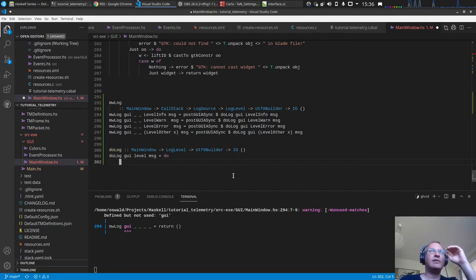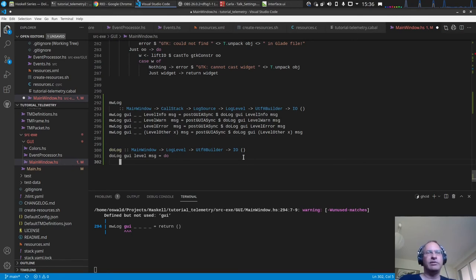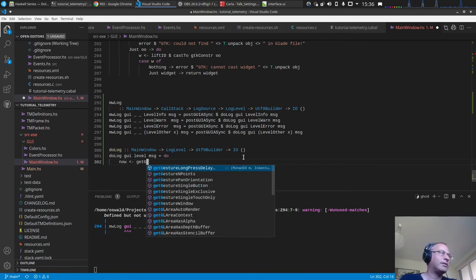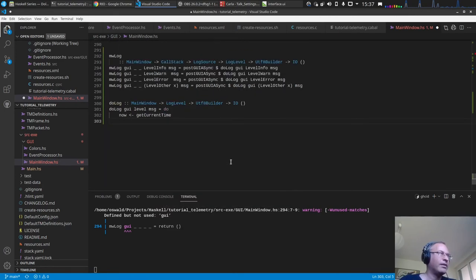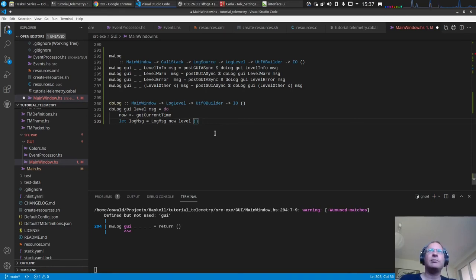We want to display a certain number of log messages with the most recent on top. When a maximum count is reached, the next message is added and the last one is deleted, so we always maintain the same count and don't blow up the tree view. The awkward thing with logging in Rio is that you don't get a timestamp, so we have to generate it ourselves — meaning the timestamp in the terminal and the GUI may differ slightly. We call `getCurrentTime` from the time library and create a `LogMessage`.